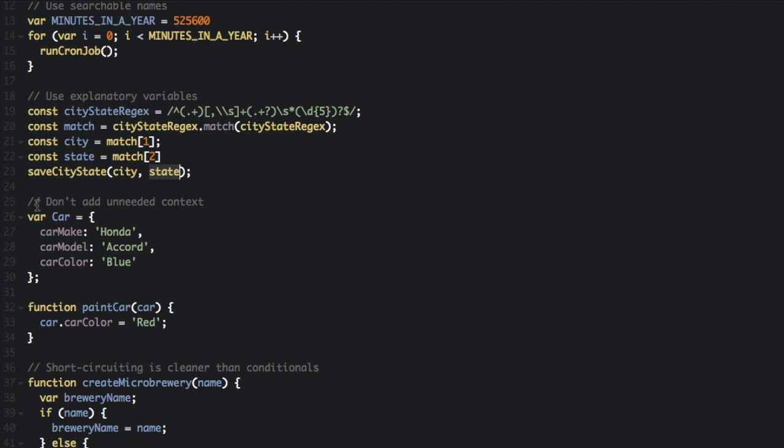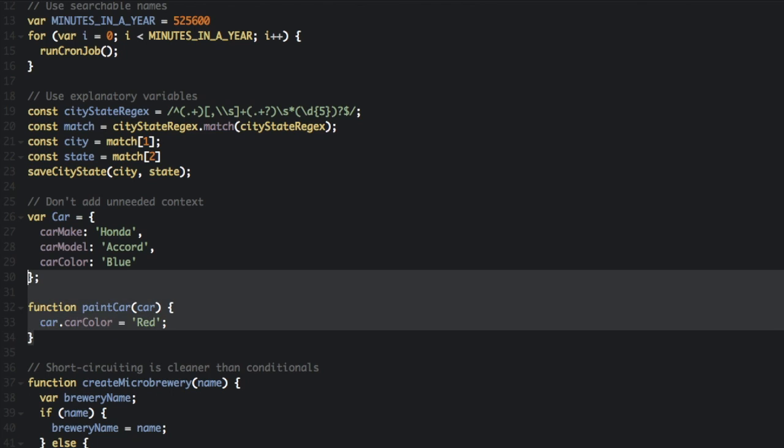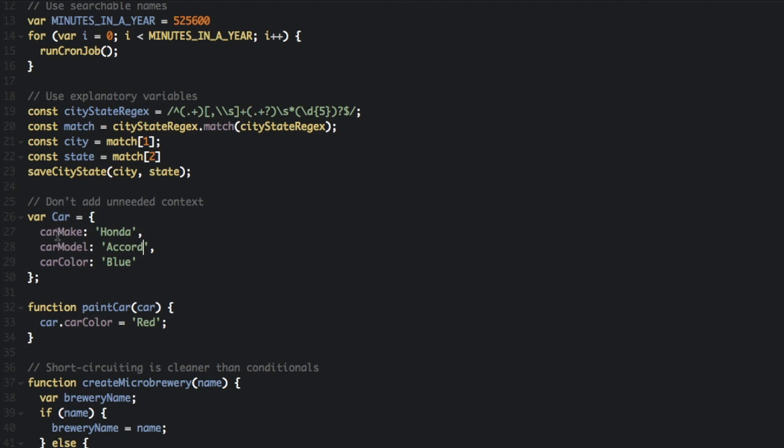Okay, next up is don't add unneeded context. If we look at this whole thing - var car equals carMake Honda, carModel Accord, carColor blue, and we call the function paintCar, car.carColor equals red. Look at this part right here: car.carColor. We have a repetition - we have car and we have car again right here, carColor.